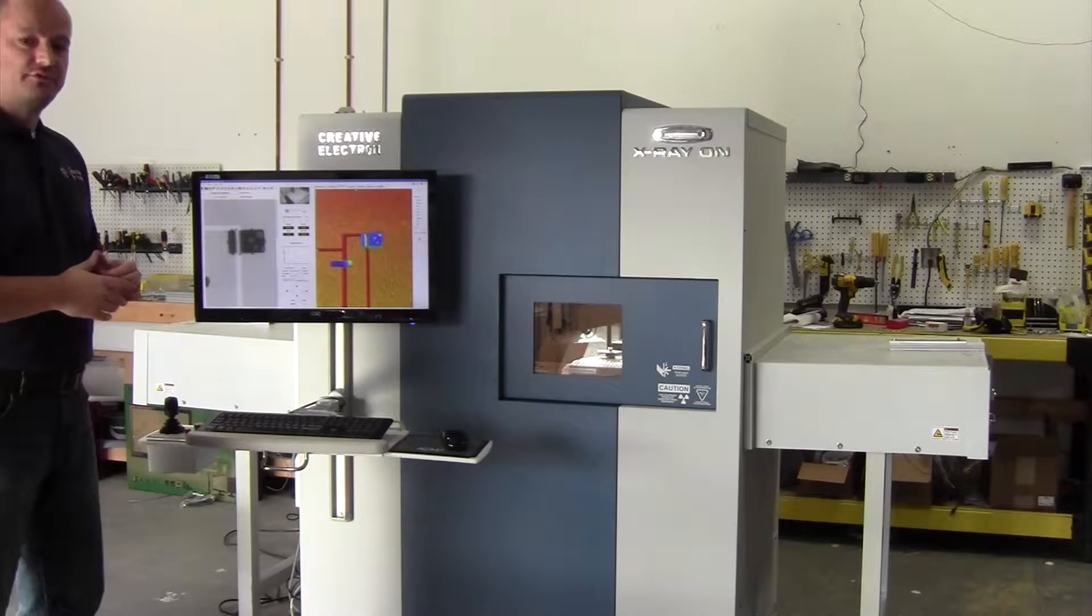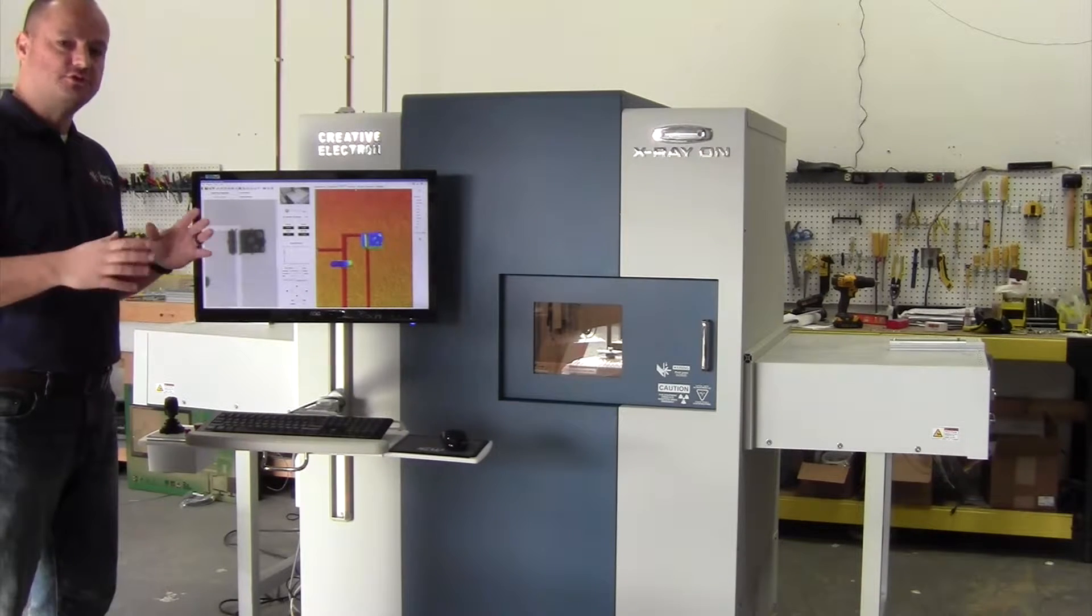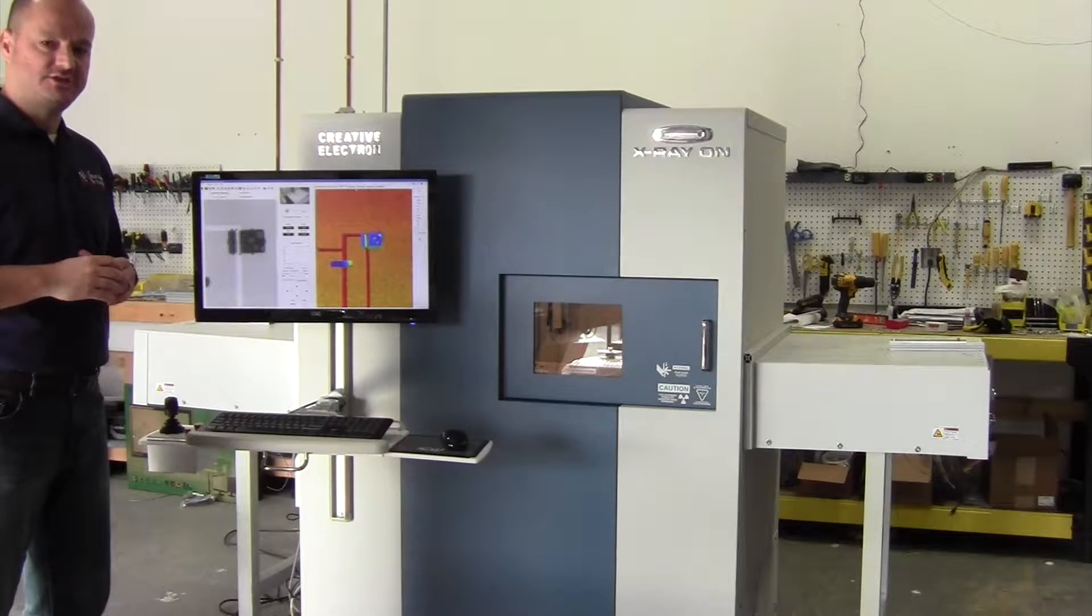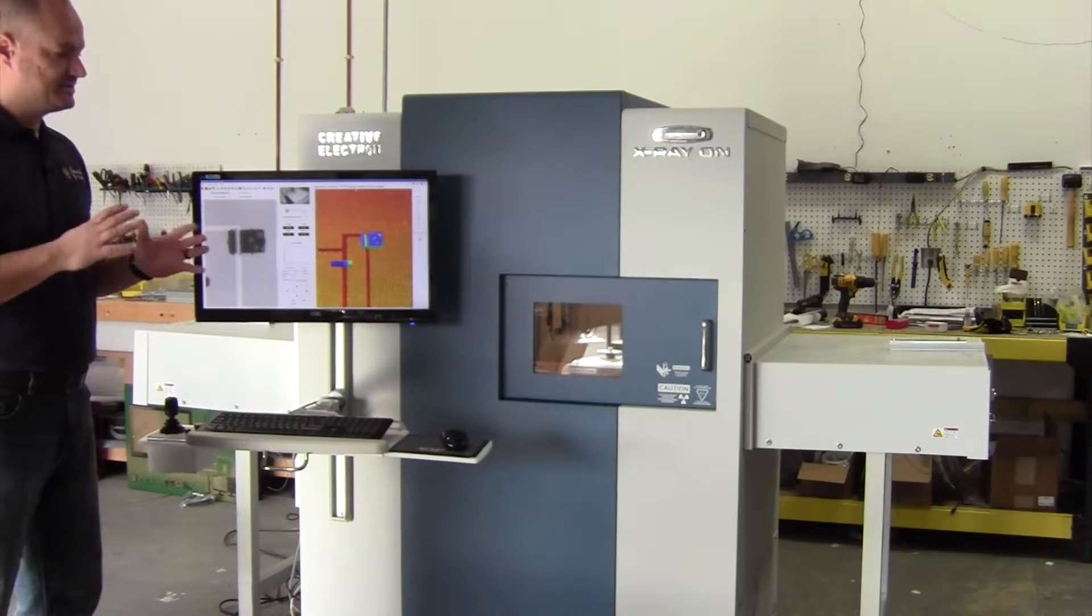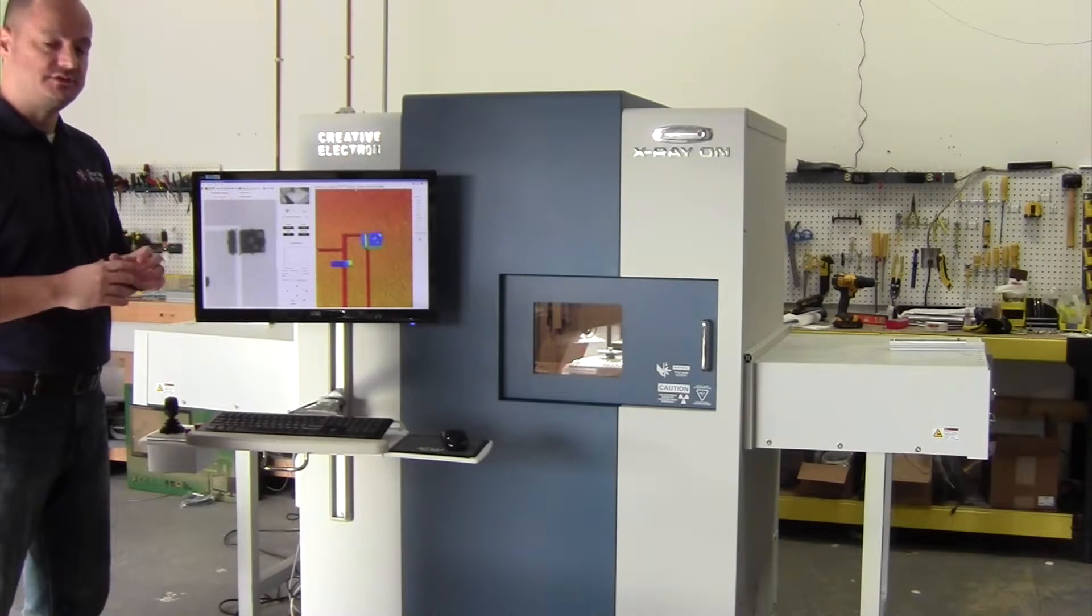This is the TrueView Fusion X. The TrueView Fusion family of X-ray inspection products has six different configurations.